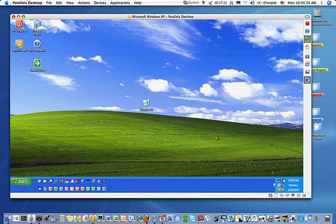Parallels Coherence is an innovative new view mode that allows Mac users to run Windows applications directly on their Mac desktop, just like they were native Macintosh applications.